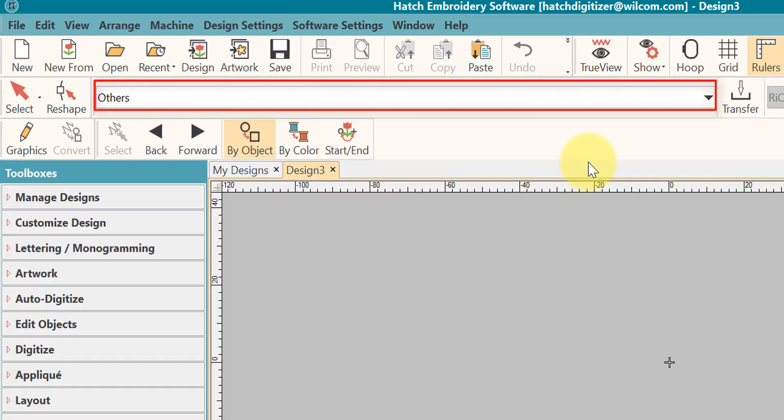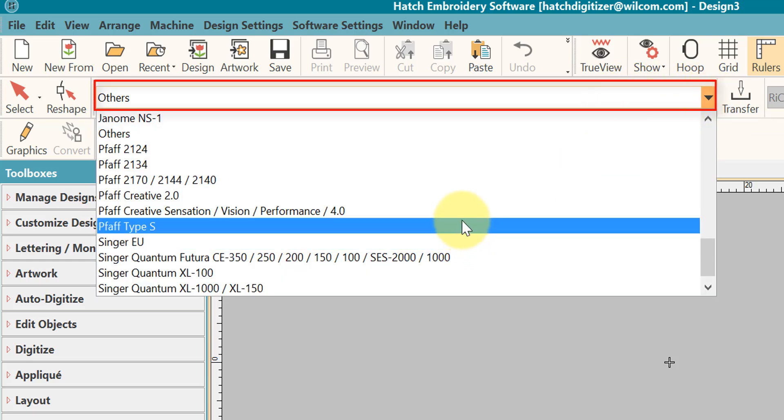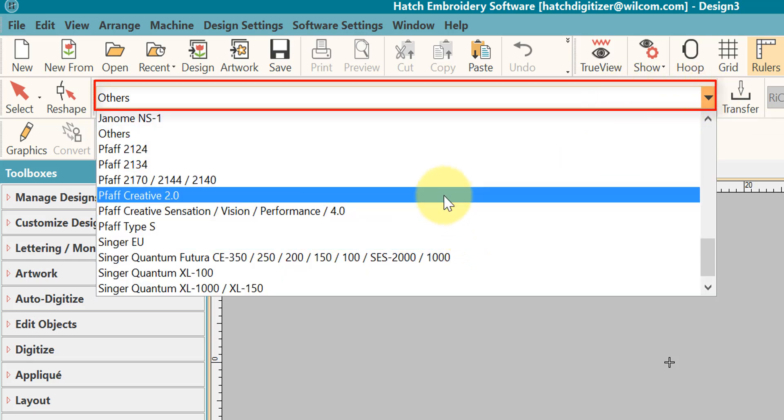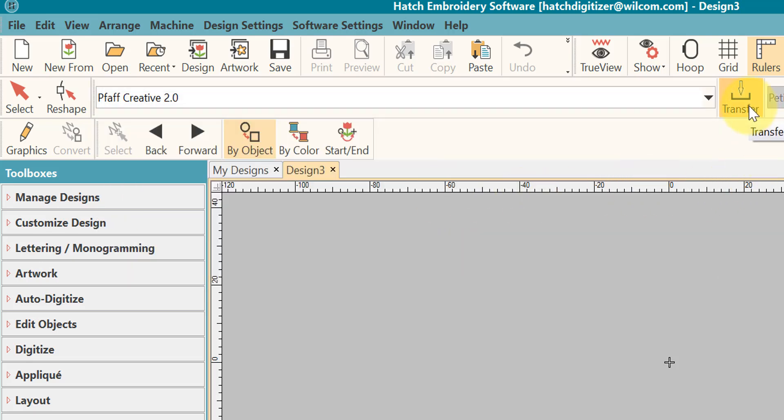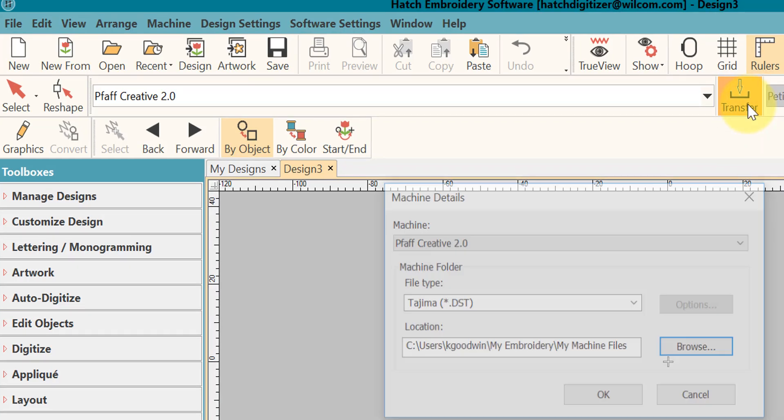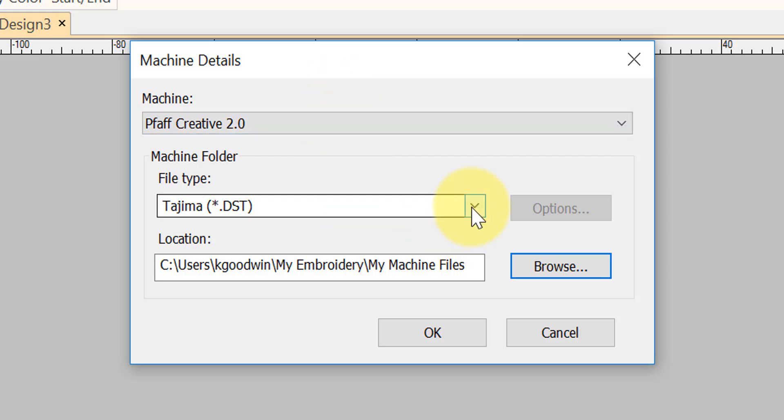You can select your machine brand and model, or select others. I'll just select a machine of any kind. Now you click on the transfer design icon. The first time you do this, you will need to set it up. You select your machine, you select the file format type that you want to export to, and you select your location.